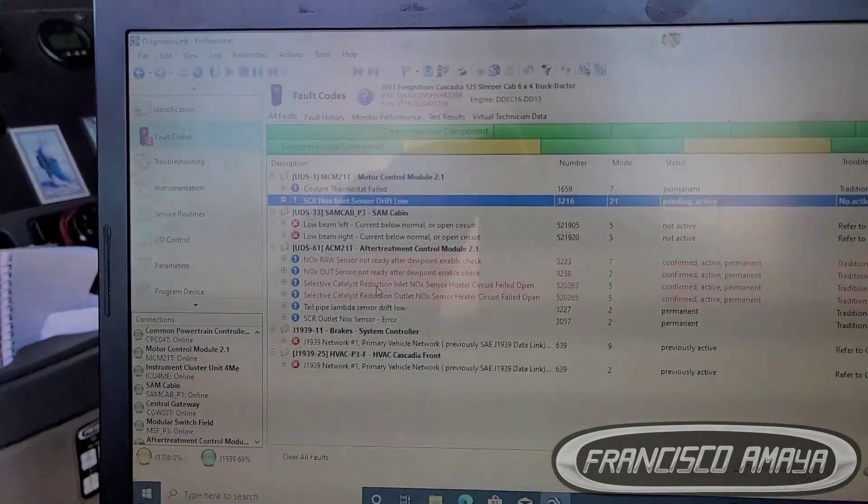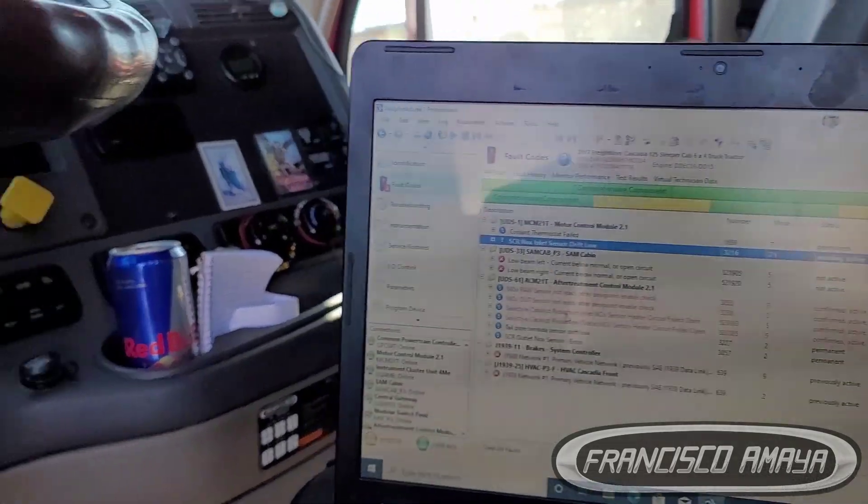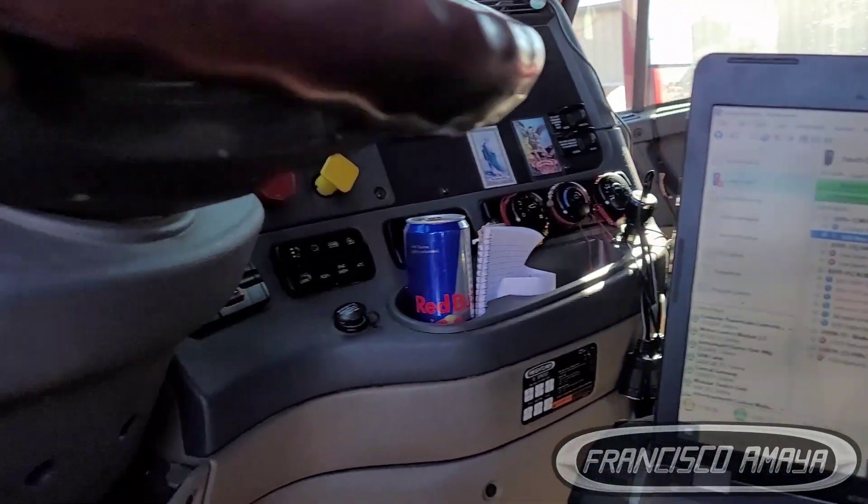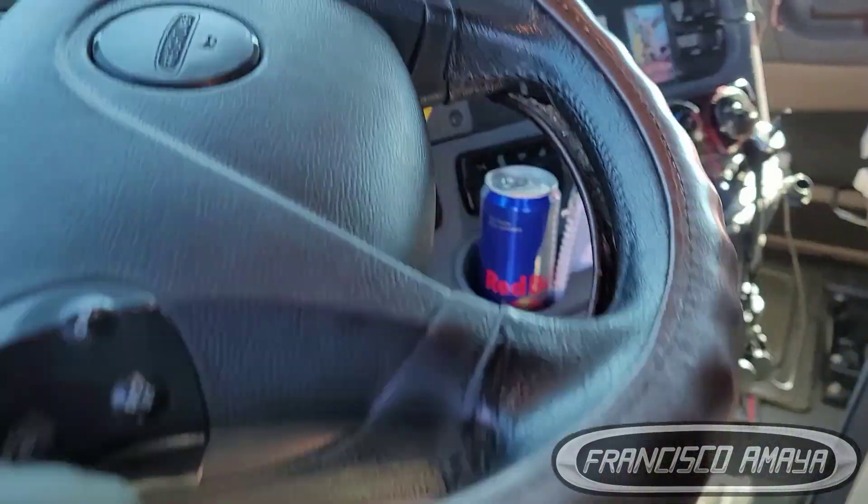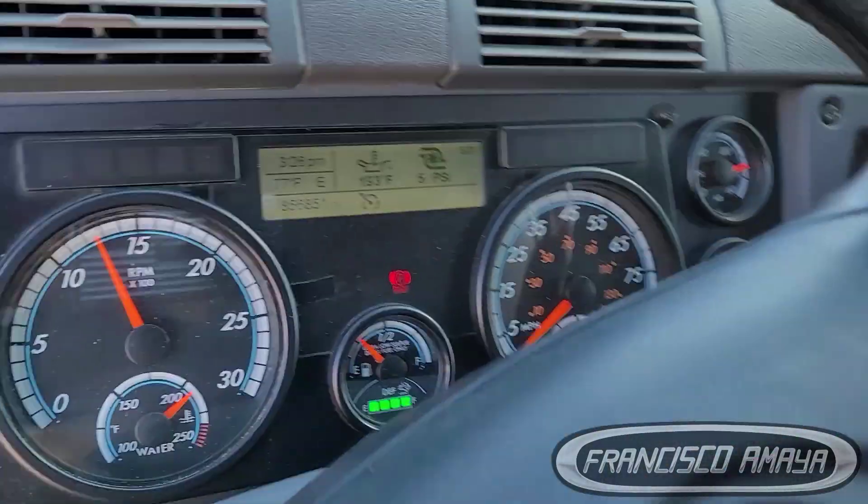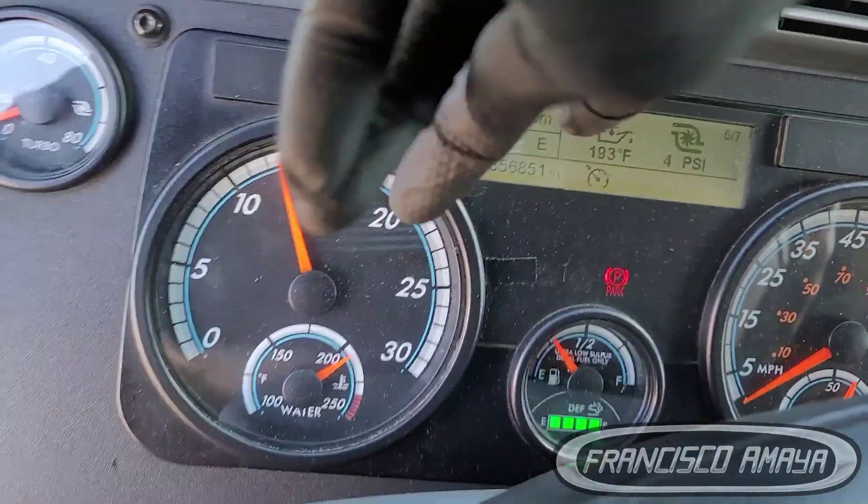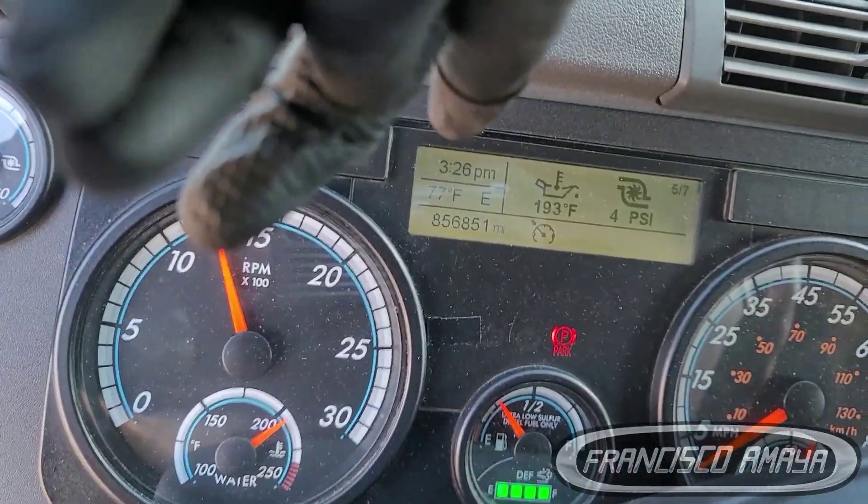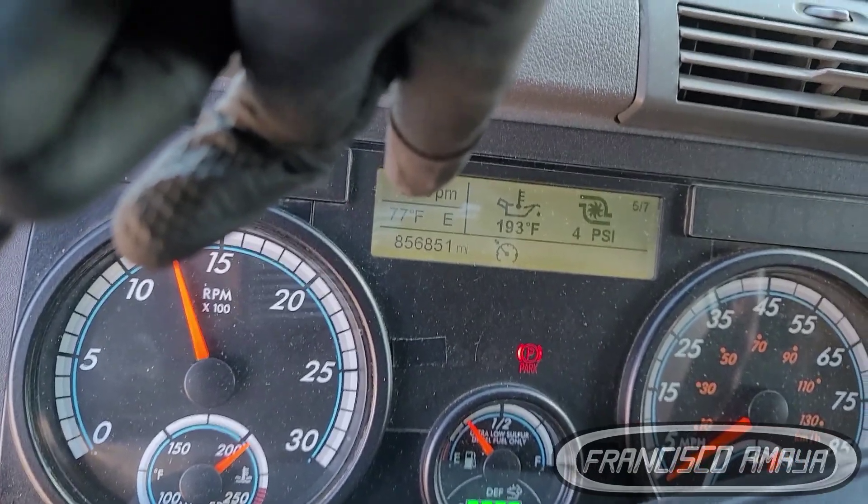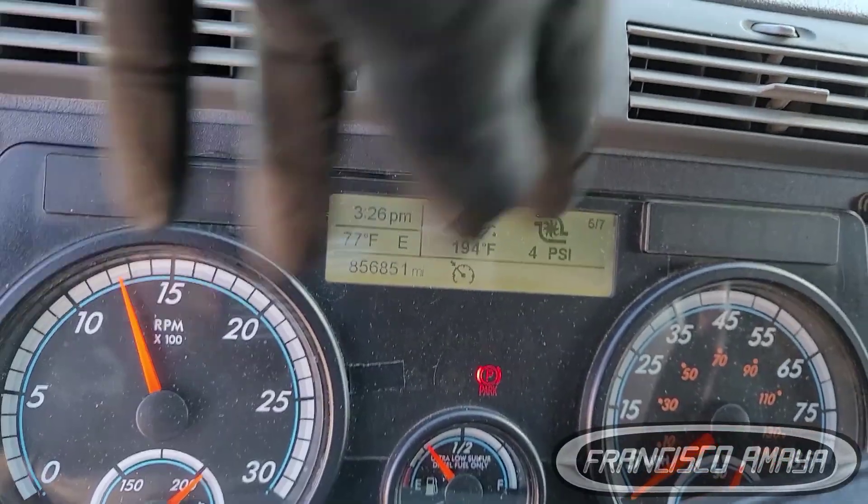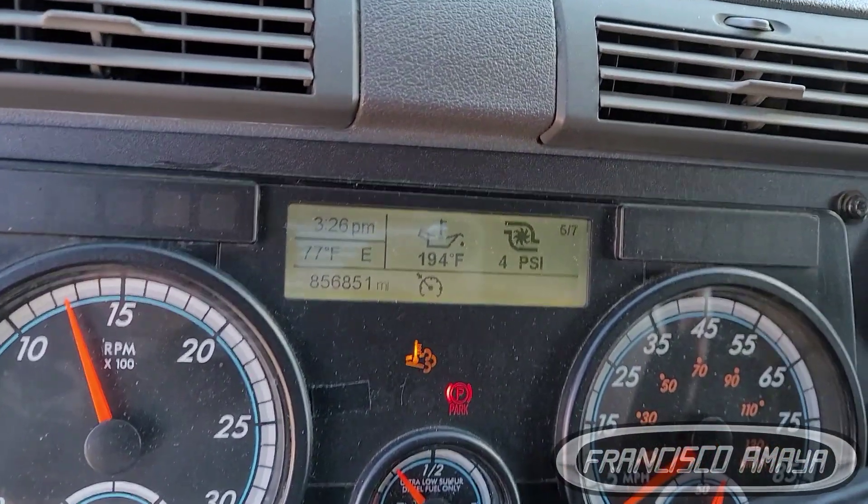So there is an issue here as you can see. The truck is doing a regeneration. We have some mileage right here, you see many people ask me for that, so here is the mileage.